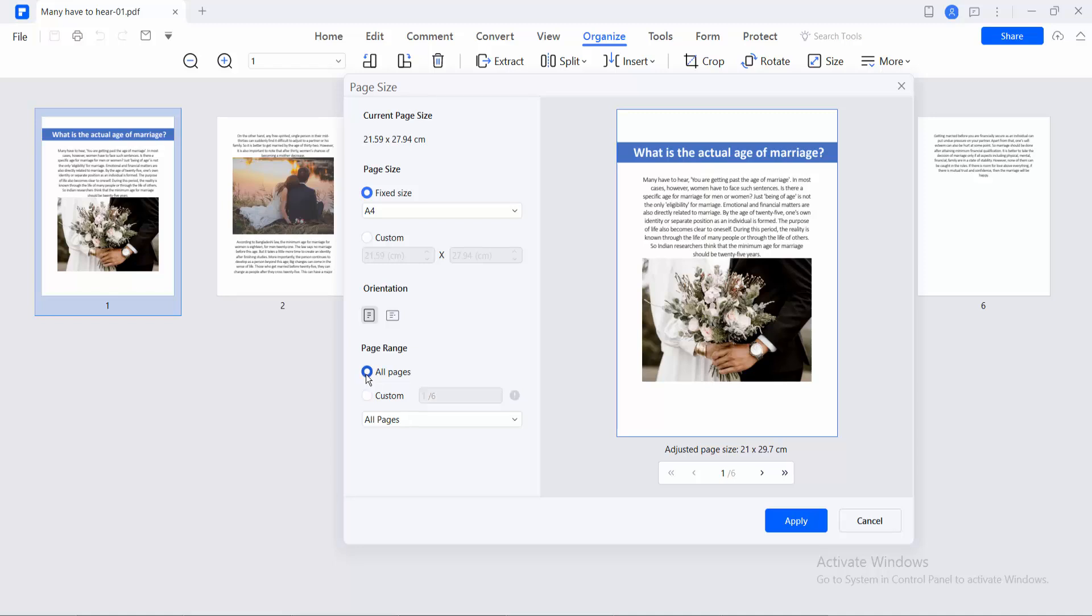I will select all of these things. Here I will find these all Portrait options. This is a Landscape. I will select Landscape.